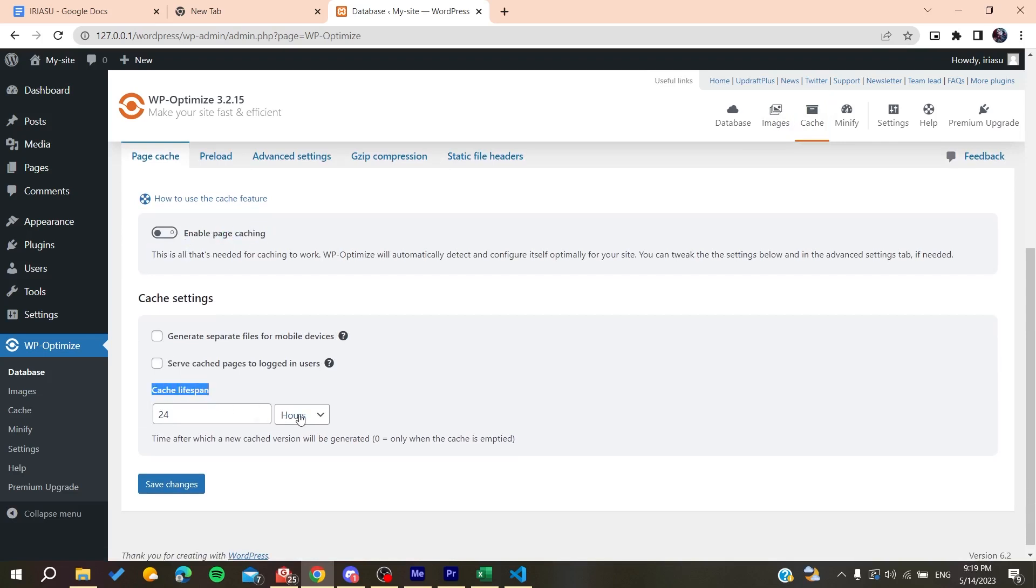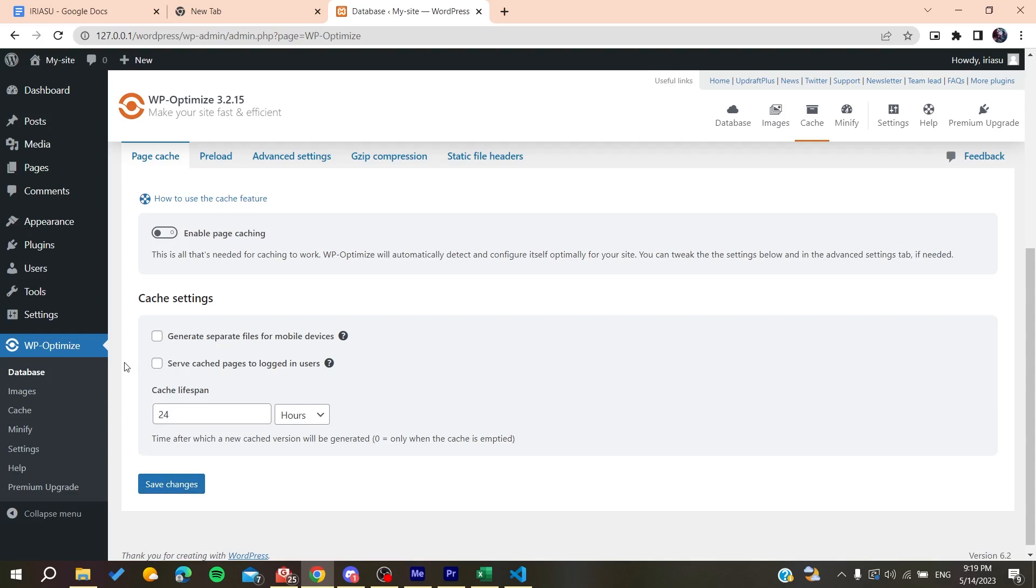And basically here, make sure that you enable the page caching. And here in the Cache Lifespan, just make it one day or 24 hours so each day the cache will be deleted automatically. And then you will need just to Save Changes, and your WordPress website will be active and it will start refreshing right away.